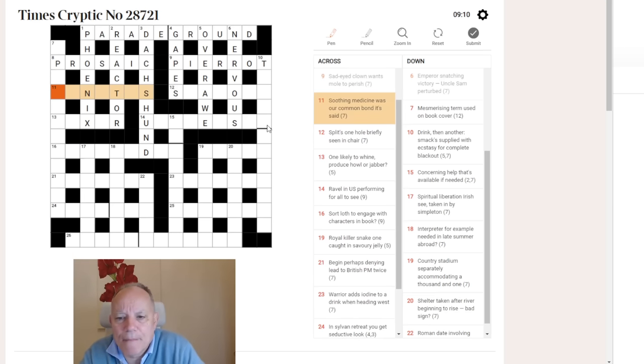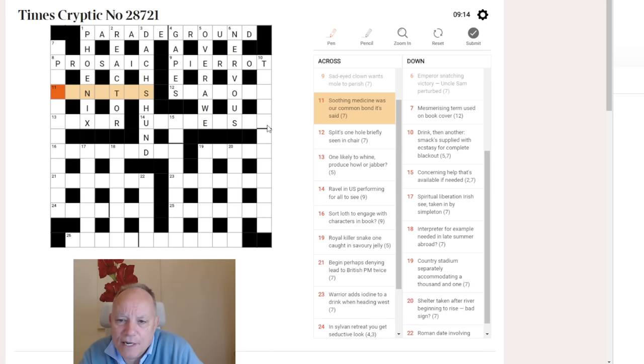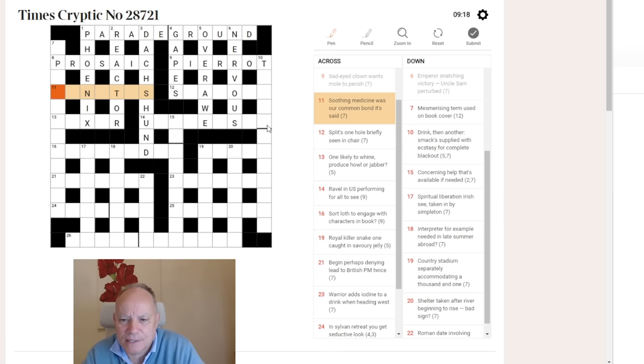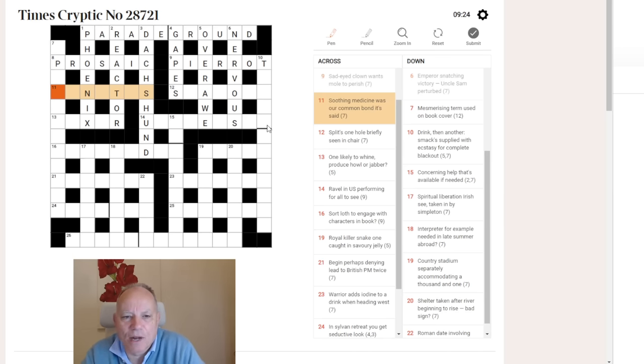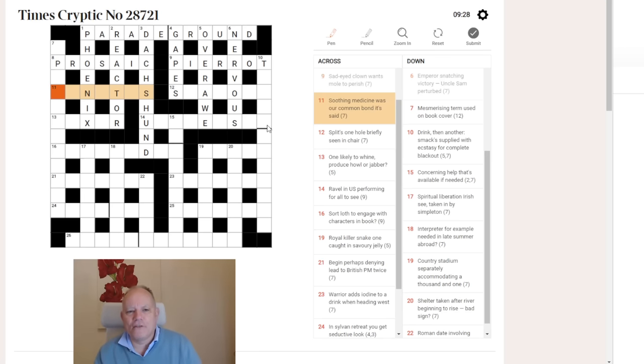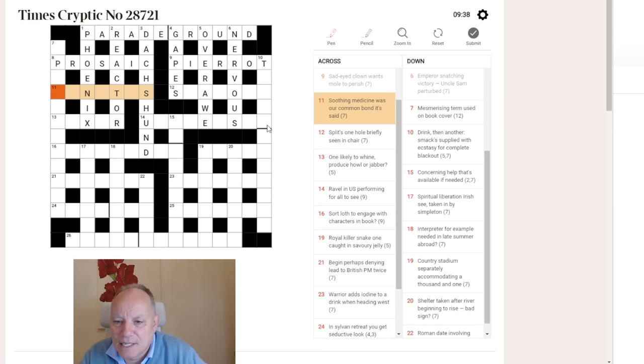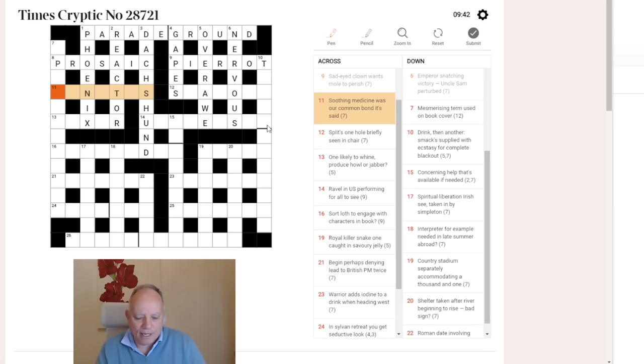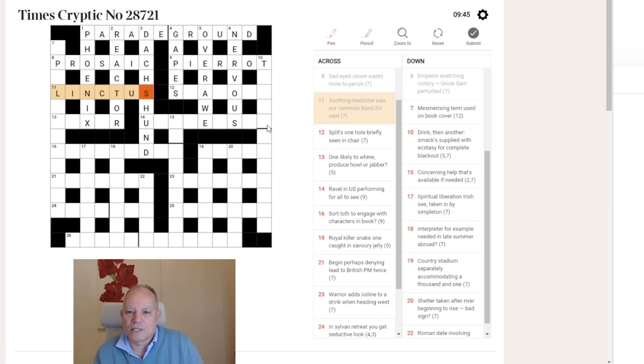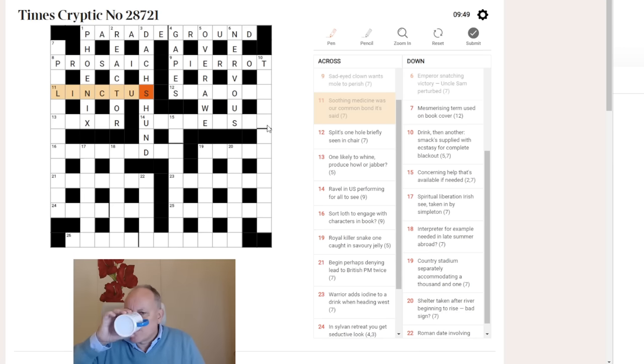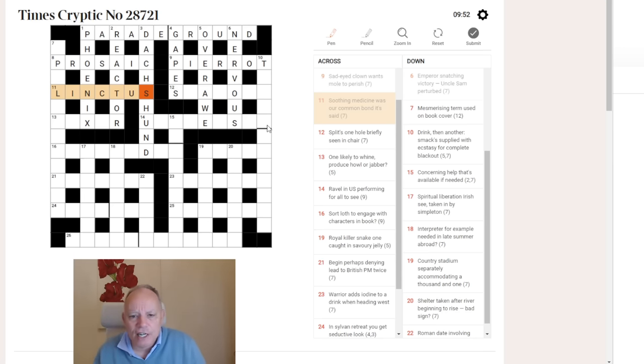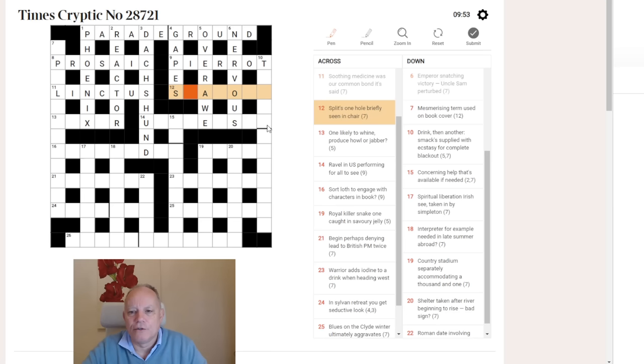Eleven Across. Soothing medicine was our common bond. It's said. The letters in the grid have given that to me with that definition, which is soothing medicine. And it's another rather nice homophone. We had Phoenix at one down, and here again, linked us is the translation of was our common bond. And when you listen to that, it sounds like linctus, which is a cough medicine, exactly what I need at the moment.